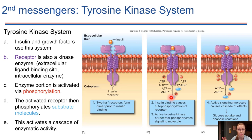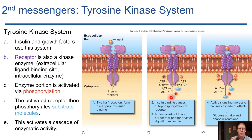That was a huge amount of information — enough for a whole entire lecture. Make sure to take some time to digest all of this. What we're going to do next is go through specific glands of the endocrine system and see what each one does. The hard part — going through these mechanisms — is out of the way. What's up next are specific examples of different glands.